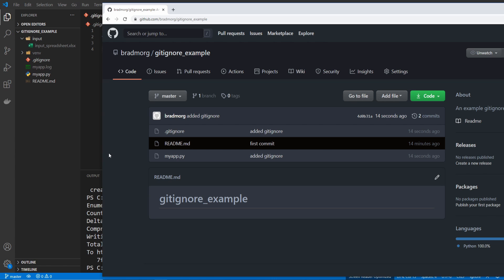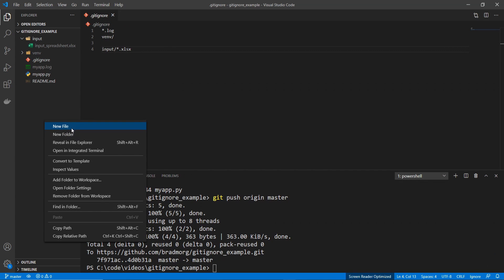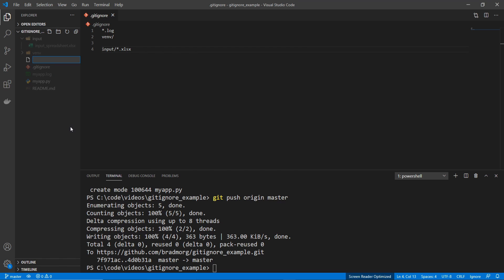Now, say for example, you had a specific file that you wanted to make sure gets added to your source control, even though it matches with the .gitignore. So let's do that. Let's make another log file. I'll go new file, and we'll go special.log.